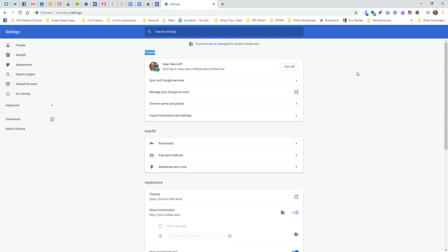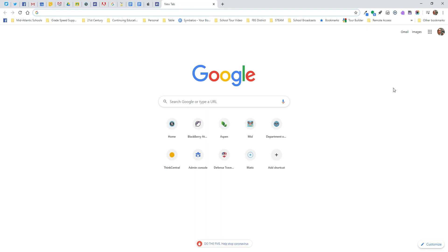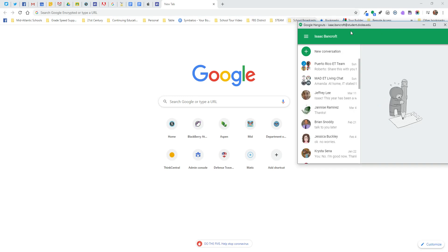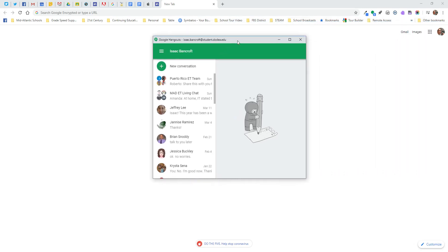Now there are some features here in the upper right corner that I really want to show you, so I'm going to close that screen and go back to the beginning. First and foremost, once you log into your browser a lot of things are going to pop up on your screen — that's good, it means things are starting to connect. I really want to show you Google Hangouts, which is a chat feature available to all staff and students.